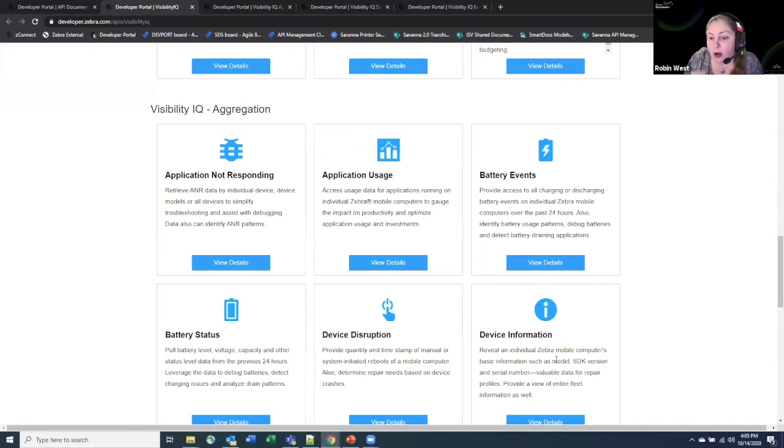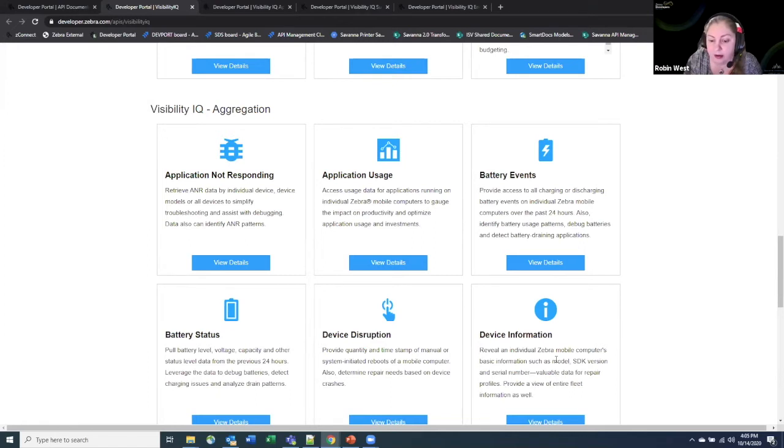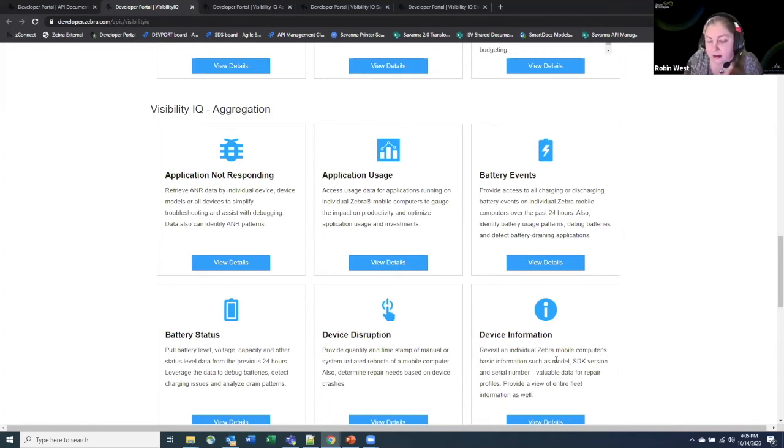We do go into these APIs in a lot more detail in a set of videos that we came out with a little while back under the name of device health. That was an old name for it, but now it's all under the Visibility IQ data set and so you can access it through the Visibility IQ product.